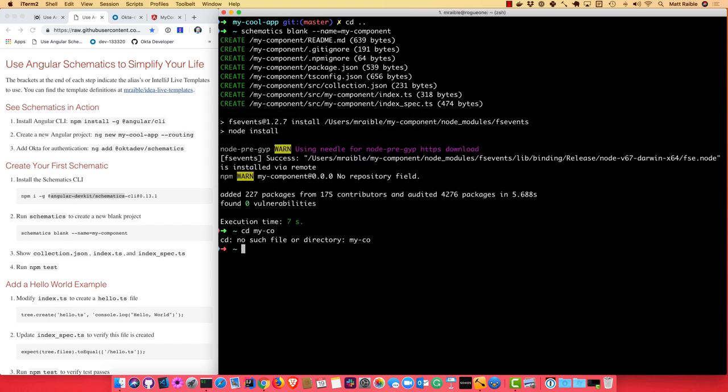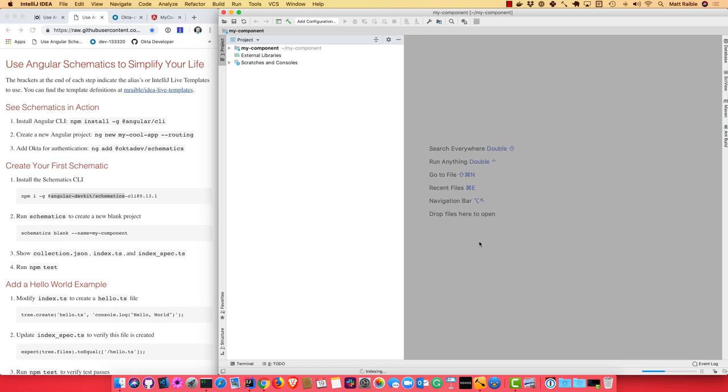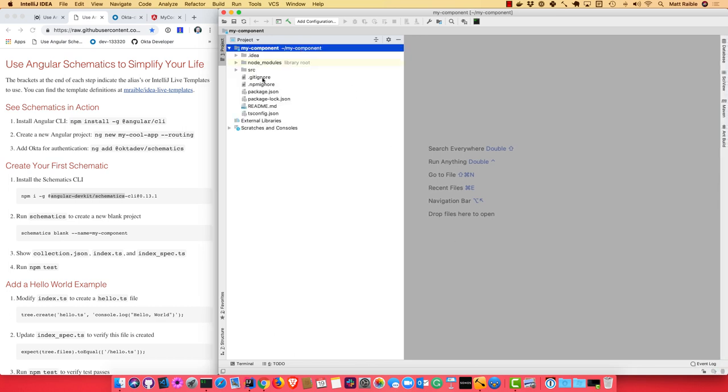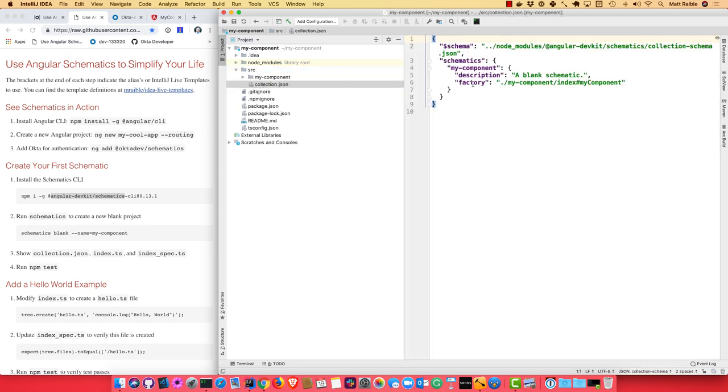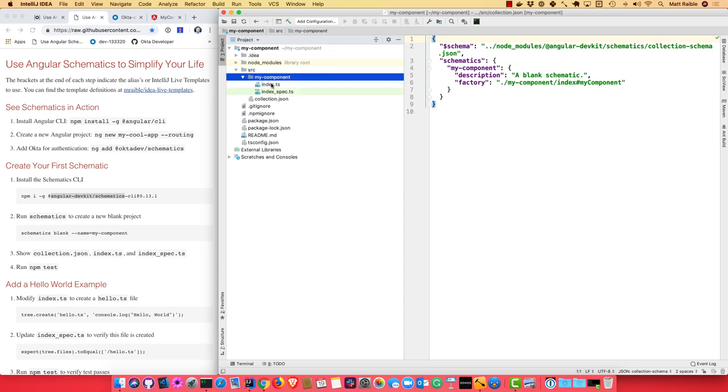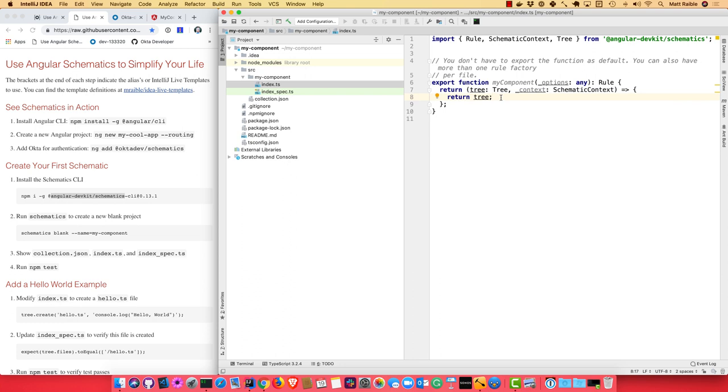Now if we cd into there, we can open it up in IntelliJ. And if we look at the project, under the source directory is where it gets interesting. There's a collection.json which defines your schematic. So this is just a blank schematic. And it points to this index.ts file which gets compiled to JavaScript. And you'll see all it has is my-component and it returns a tree. So the tree is the notion of basically a virtual file system that you can manipulate and do all kinds of things with: create files, modify files, and then return it back. And it'll make those modifications to an Angular project.